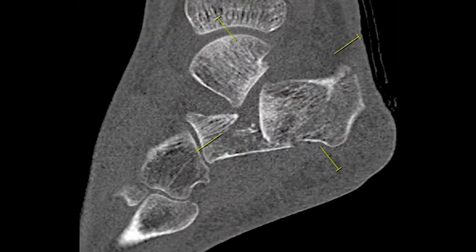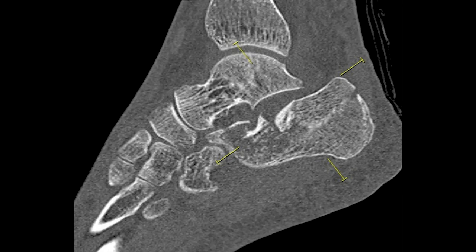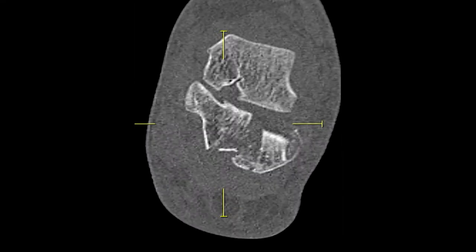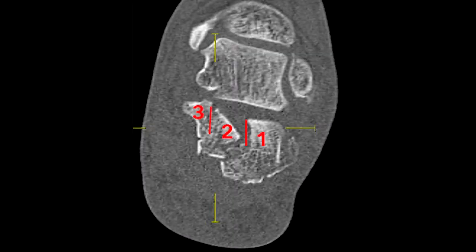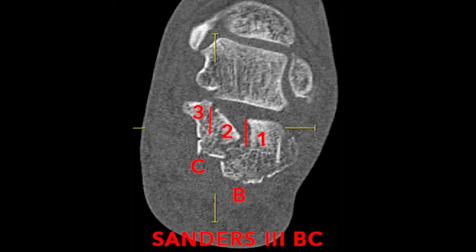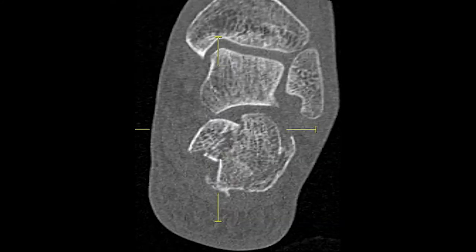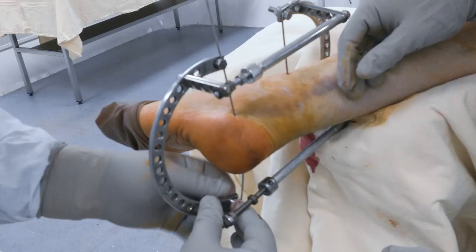This 42-year-old patient had a TAN type Sanders 3BC calcaneal fracture after a fall from height. We undertook percutaneous reduction and fixation. We used patient positioning on the table according to Rodemont and Matiasic.